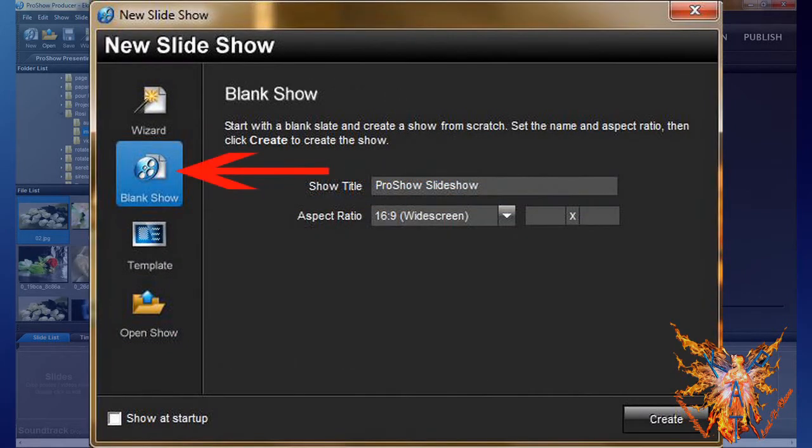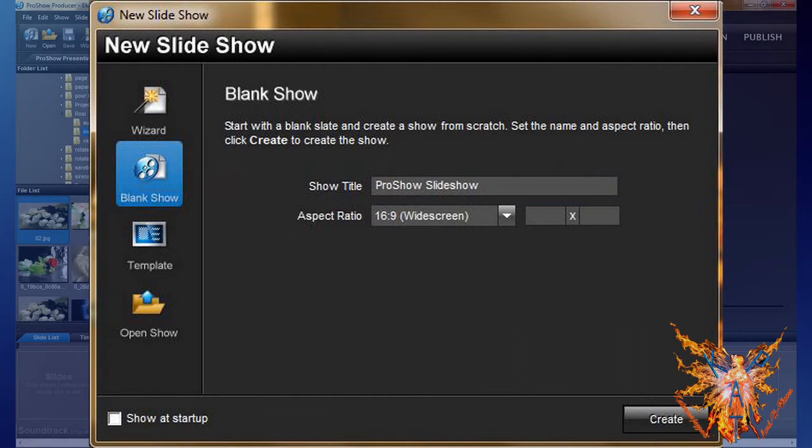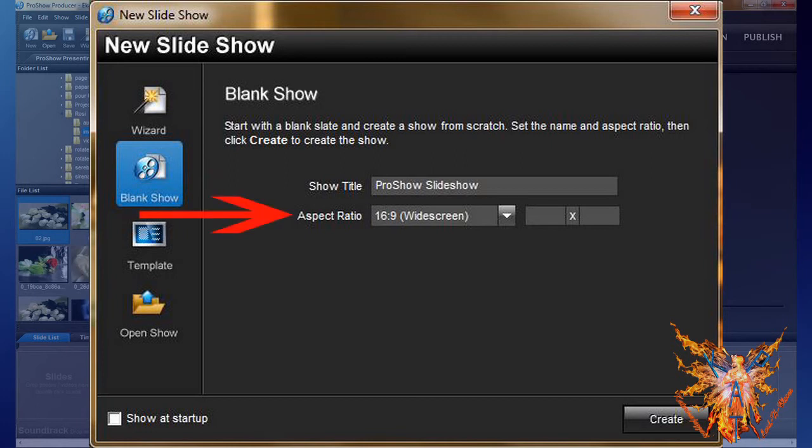We will start with a new project. Click on the icon Blank Show, give a name to your project, and select the aspect ratio. We generally work now at 16:9, which is the standard format for all new television and computer screens. Click Create to open your new show.